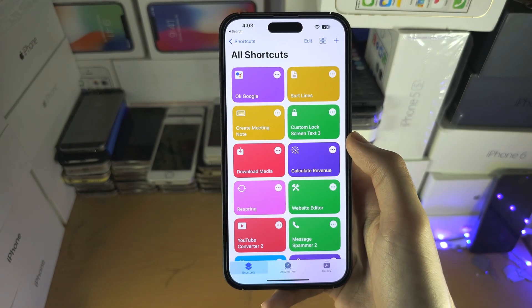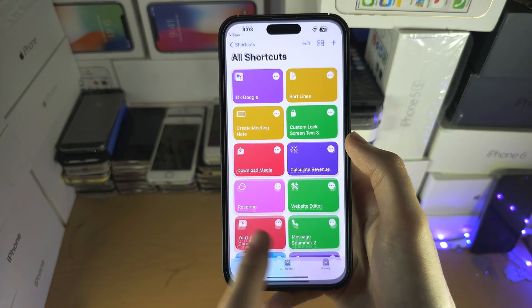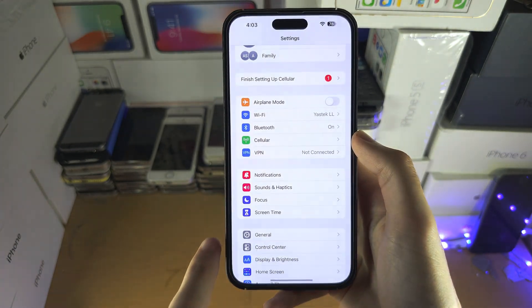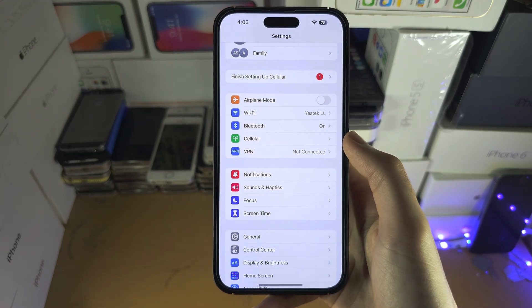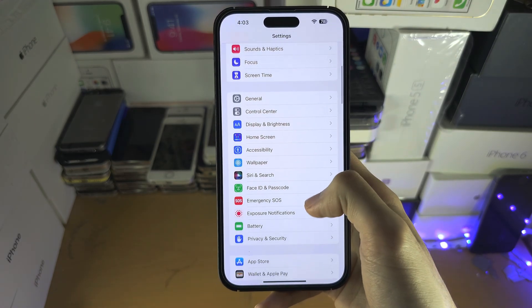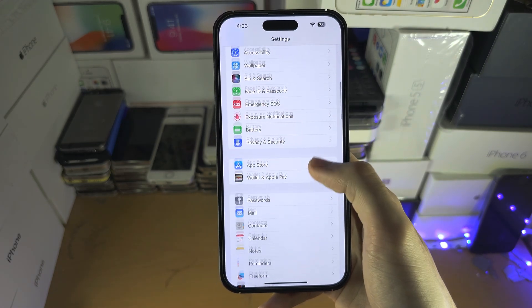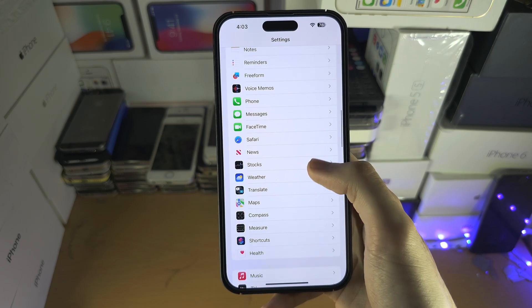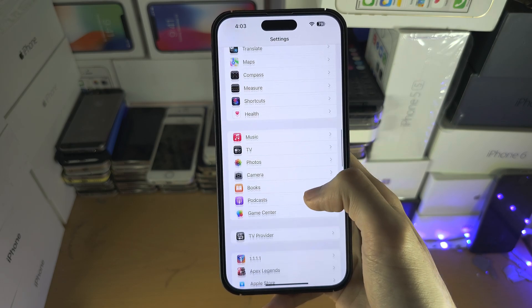So let's rename it to OK Google and then tap on Done. We're going to need to open Settings and then scroll down until we see Siri and Search.